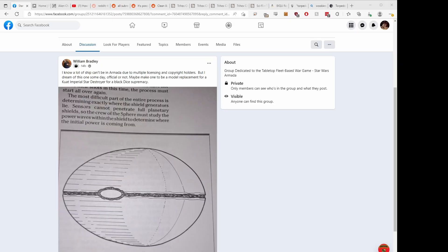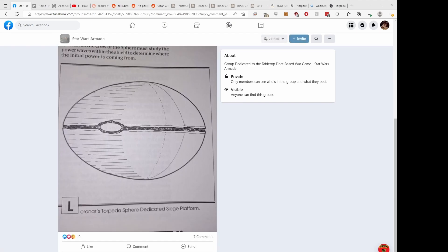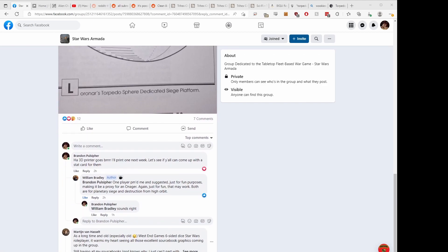Here we have a post on the Star Wars Armada Facebook page talking about a ship recently featured in Eckhart's Ladder's video about starships. He's talking about this really cool concept for a starship originally posted in the West End Games Star Wars role-playing game — the Torpedo Sphere from Lorinar, the same company who makes the Lorinar Star Cruiser. In the post he says maybe it's a replacement for a Star Destroyer with four black dice, and later we talked about using it as a proxy for an Onager, which I thought was a pretty awesome concept.